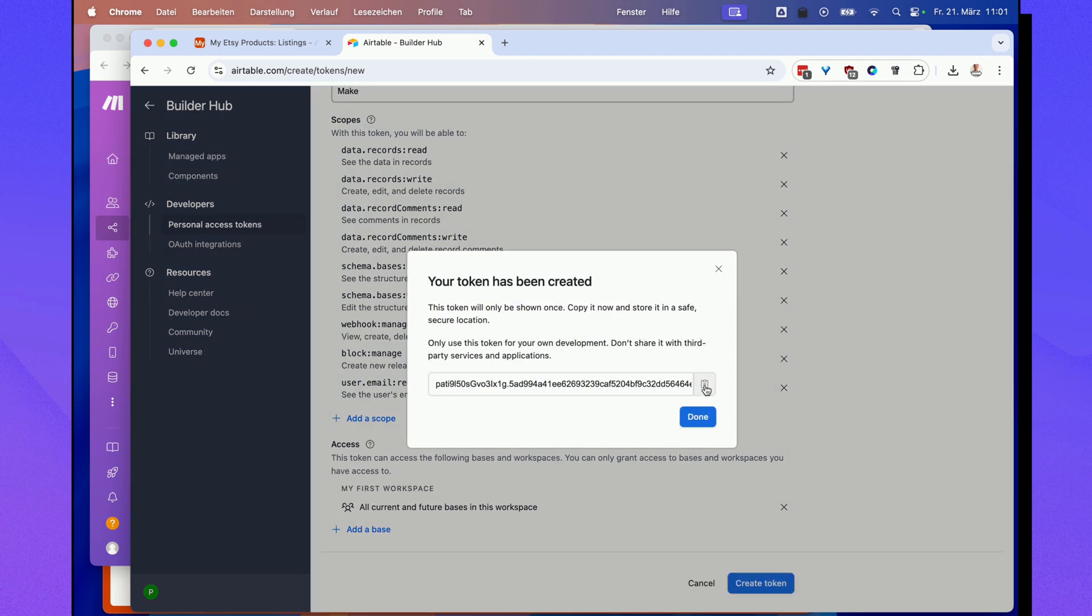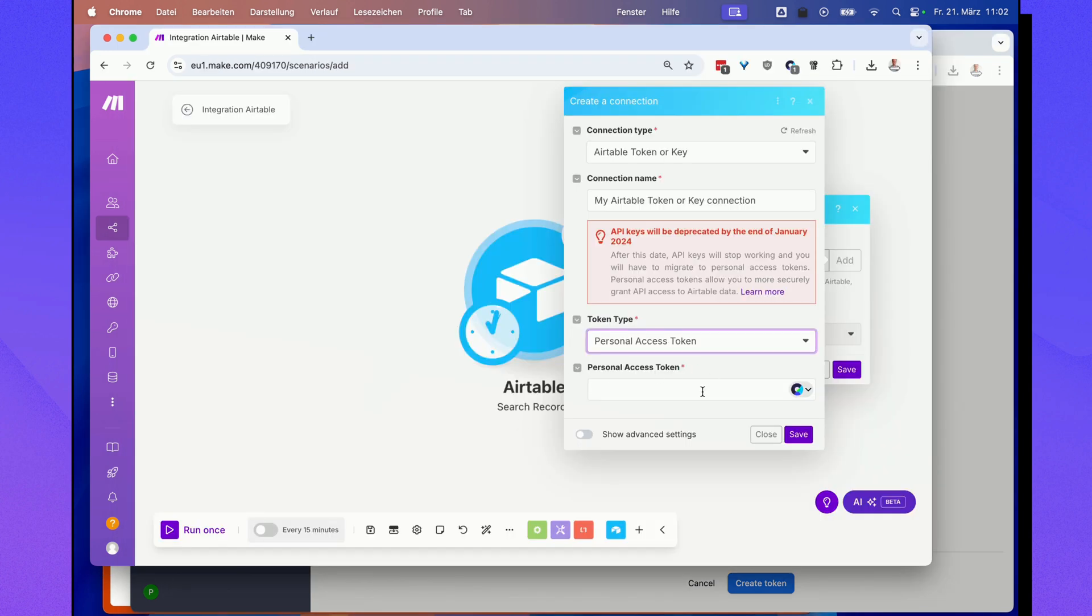Make sure to copy this token that you get here into your clipboard and go back over to your Make account and paste that token into that field here and click save.